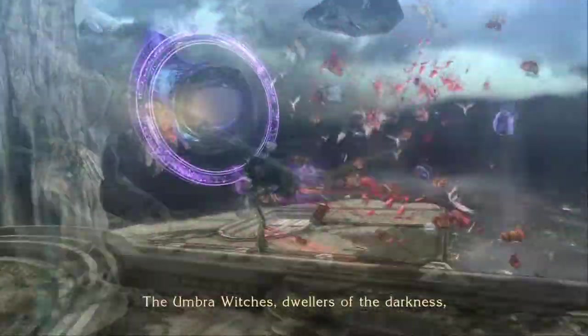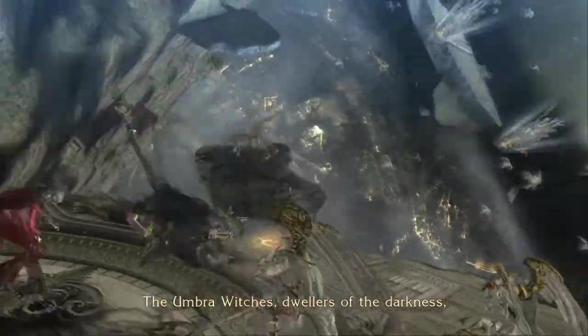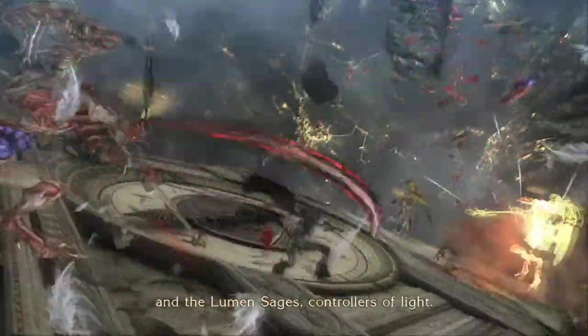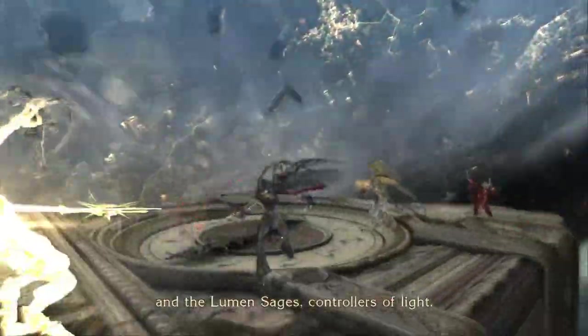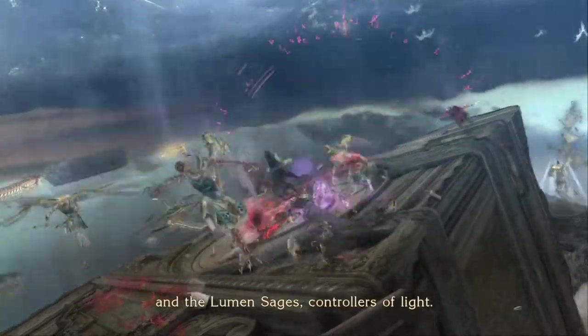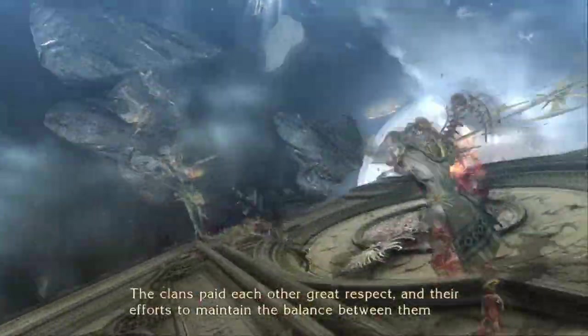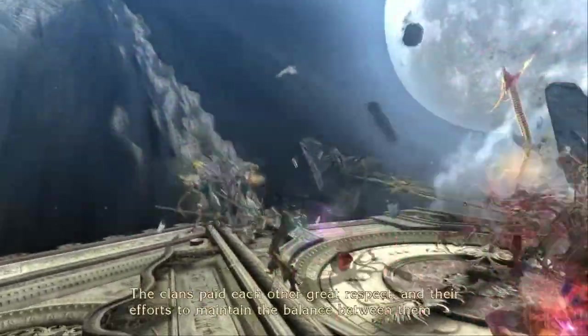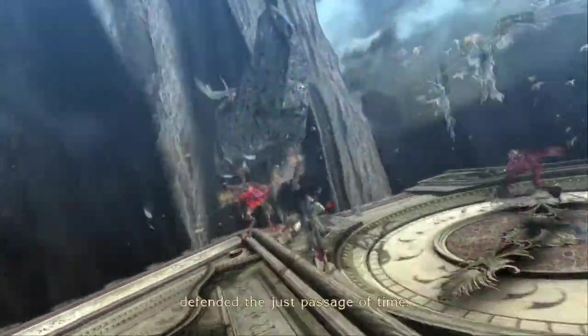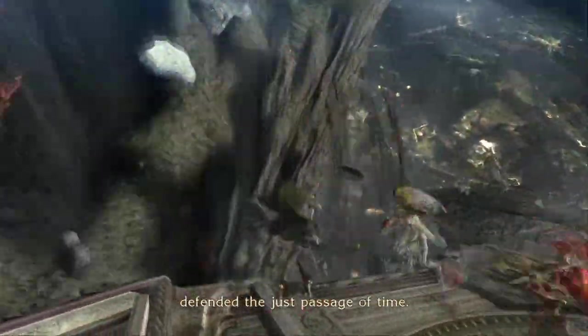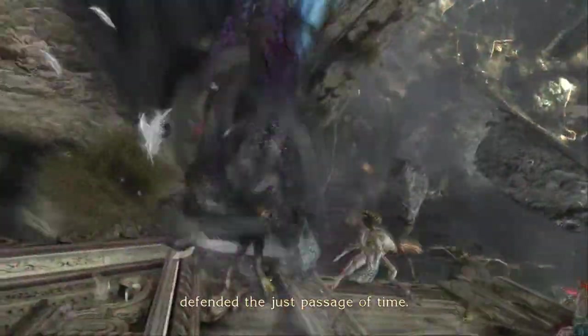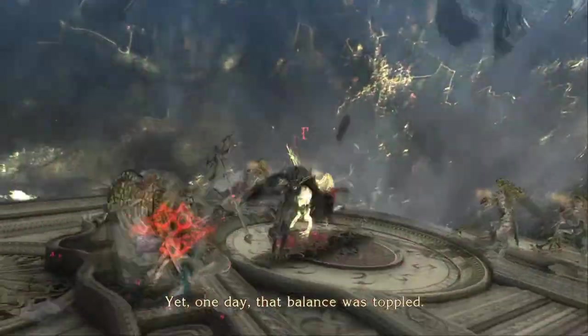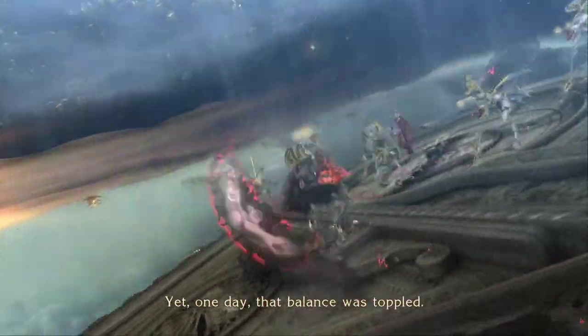The Umbra Witches, dwellers of the darkness, and the Lumen Sages, controllers of the light. The clans paid each other great respect, and their efforts to maintain the balance between them defended the just passage of time. Yet one day, that balance was toppled.